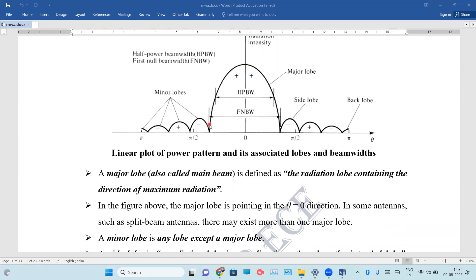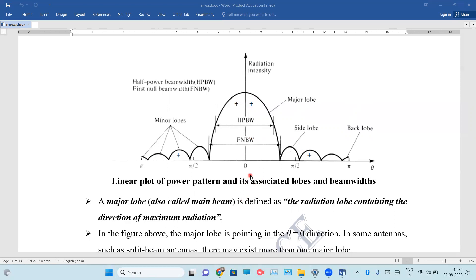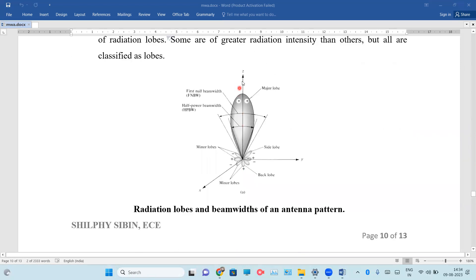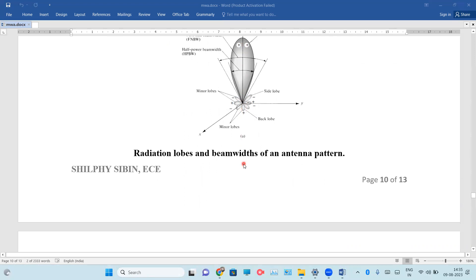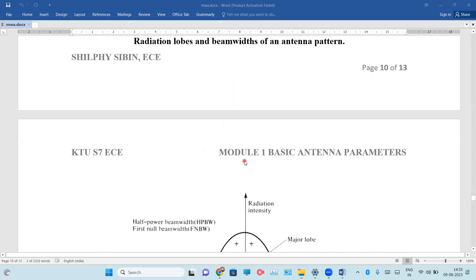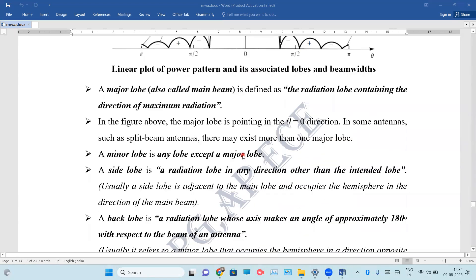What is the back lobe? If you have the axis of the major lobe, this axis corresponds to a 180-degree lobe. In this direction, the lobe is a minor lobe. If you have the radiation lobe pattern, this is the back lobe. It usually occupies the direction opposite to the major lobe.